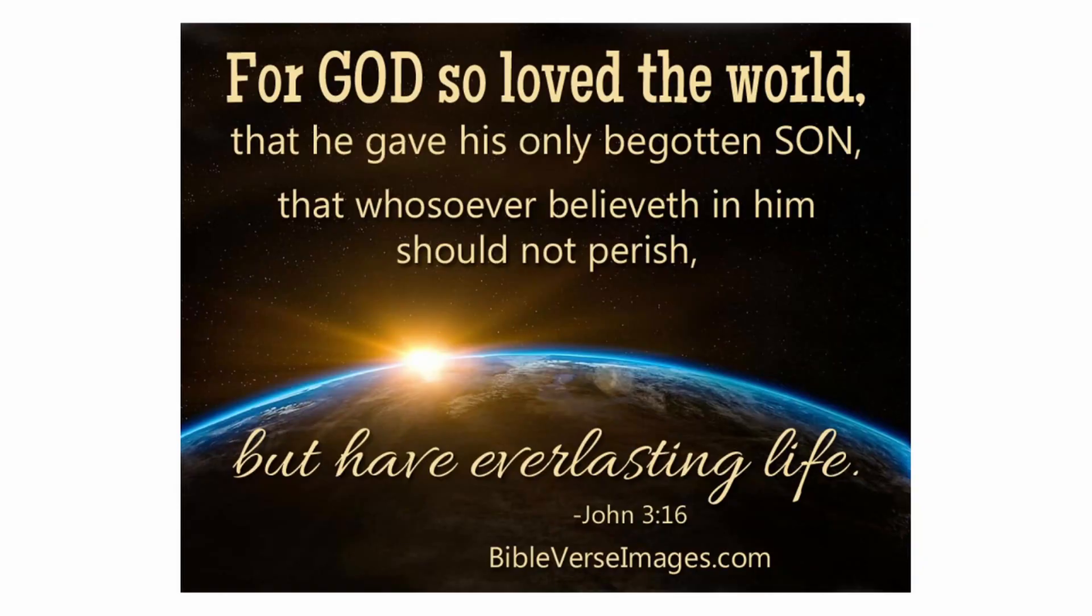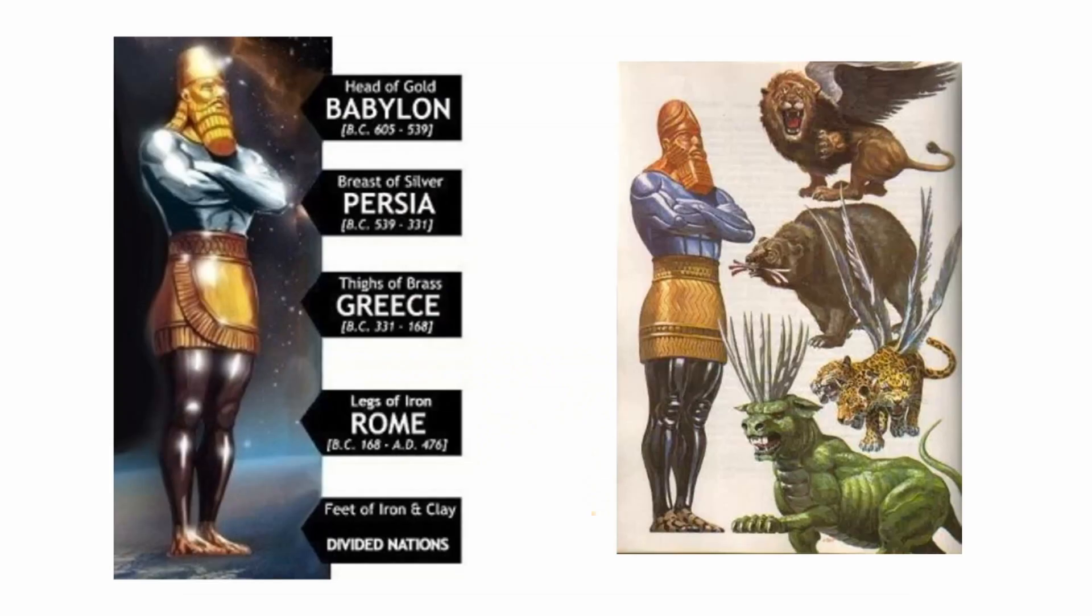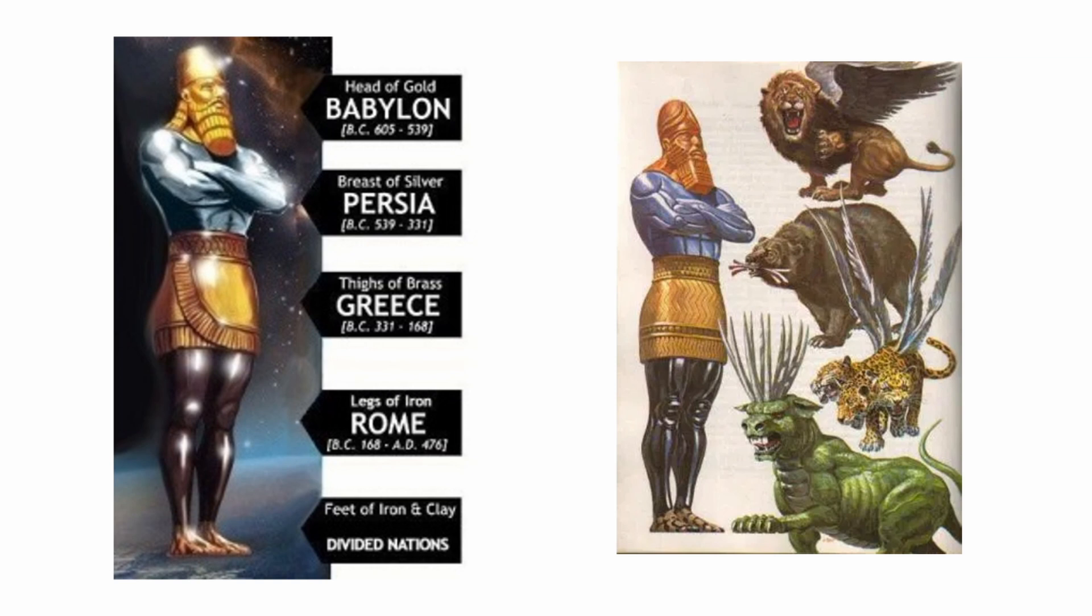It helps to keep the congregation focused on the scripture so there can be deeper reflection on the Word of God. It also helps put things in context. For example, people hear about the image in Daniel—the head of gold and breastplate of silver—but when you have a graphic there, it helps you to see it.